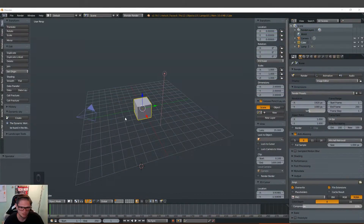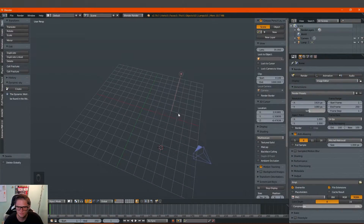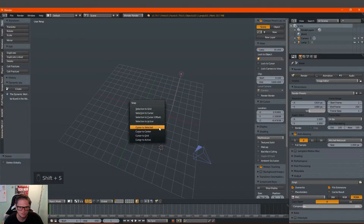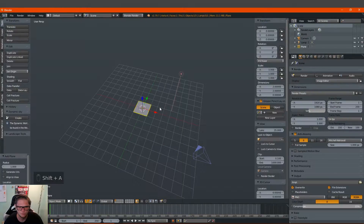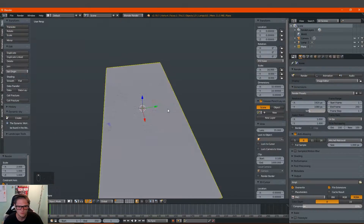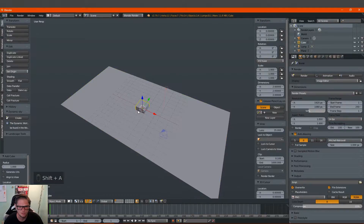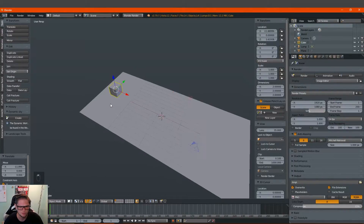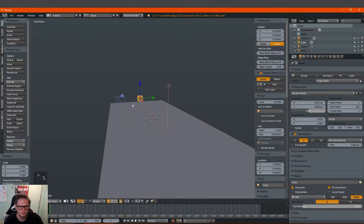The first thing we're going to do is delete the starting cube. Normally I would use it as my domain but I'm not going to do that today. Let me go ahead and reset my 3D cursor. The first thing I'm going to do is bring in my plane. I'm going to scale it up by eight and then scale it on the x by two. This is actually a really simple scene to set up. I'm going to go ahead and bring in my inflow object which will be a cube and we're going to scale it down.